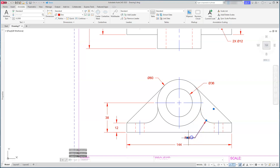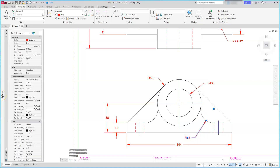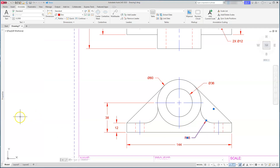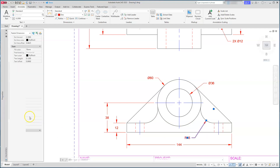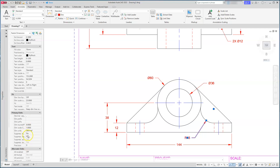I'll double-click or select the radius dimension in Properties to change it. Using the overwrite field, I type '2x <>' (less than, greater than), which means just use the regular dimension value with the prefix. Hit Enter and it updates.